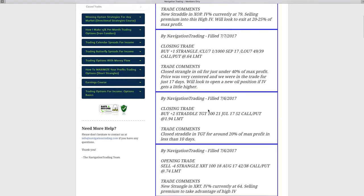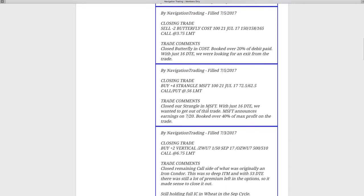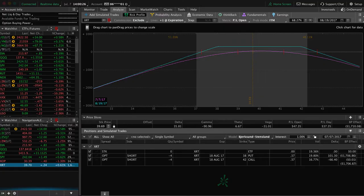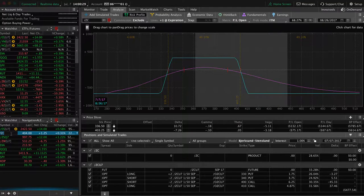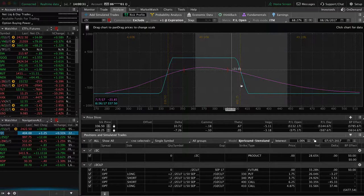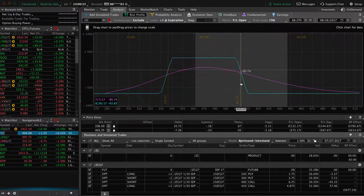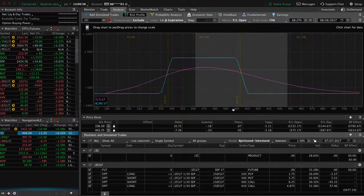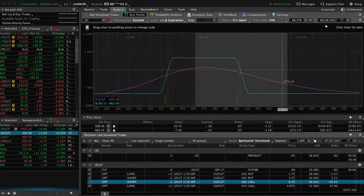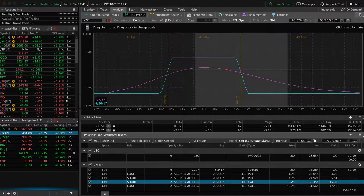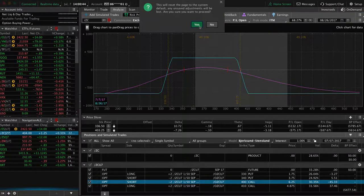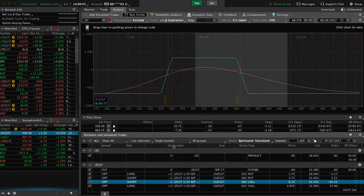Let's jump into this week's alerts, starting on Monday the 3rd. We had a closing trade in corn. We basically closed out the remaining put side of what was originally an iron condor. Made a nice profit on the trade overall. We're still holding the full iron condor in corn in the September cycle. Let me show you what I mean by that.